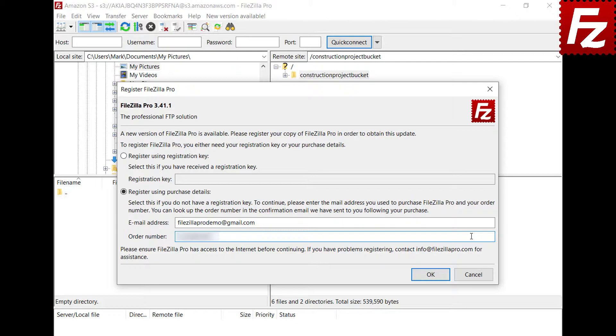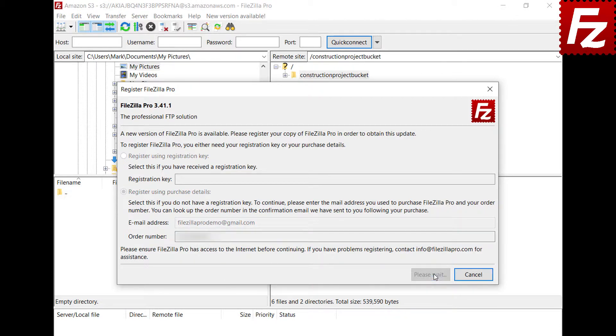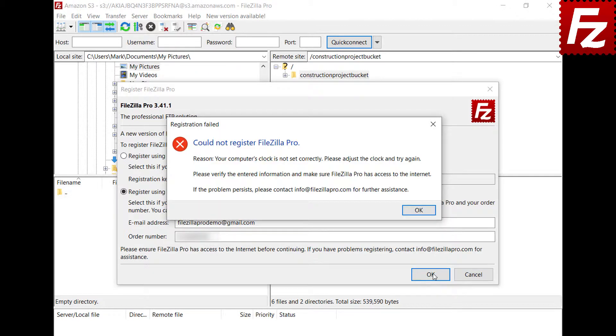You can find it in your purchase confirmation email. If you can't find it or have lost your registration key, send an email to info at FileZilla Pro dot com asking for help. Press OK to submit the purchase details and register your copy.